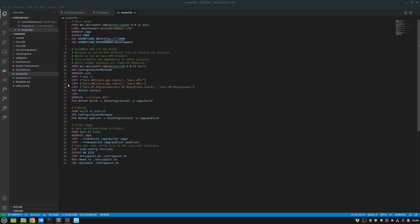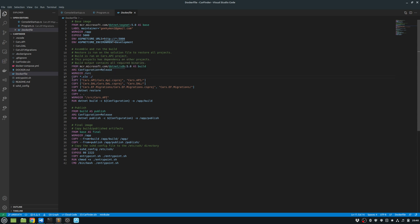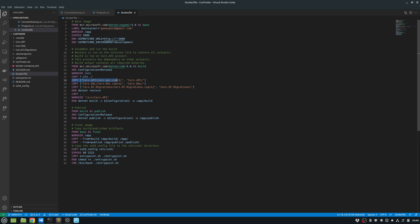Then I am assembling the build. So I use a .NET 5 SDK as my image. And then I pass the argument as configuration as release. Starting with my working directory as source. I copy all the solution file into the current directory. And then I copy the API project and the DAL project and the migrations project. And once I do that, I run dotnet restore. So what this will do is it will download all the dependencies.